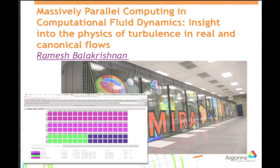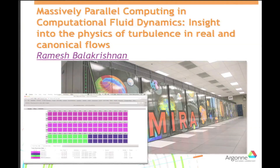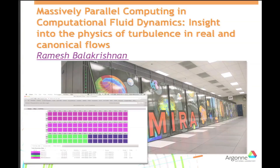Thank you, Gianluca. It's a pleasure to be here. My talk is going to be on some massively parallel computations that have been carried out on the Blue Gene systems at Argonne. I'm a computational scientist at Argonne National Lab at the Leadership Computing Facility. You see a picture of Mira, which is our newest system — 48 racks of the Blue Gene Q. Each compute node has 16 cores, and each core has four hardware threads. The machine is actually full and running with jobs on it.